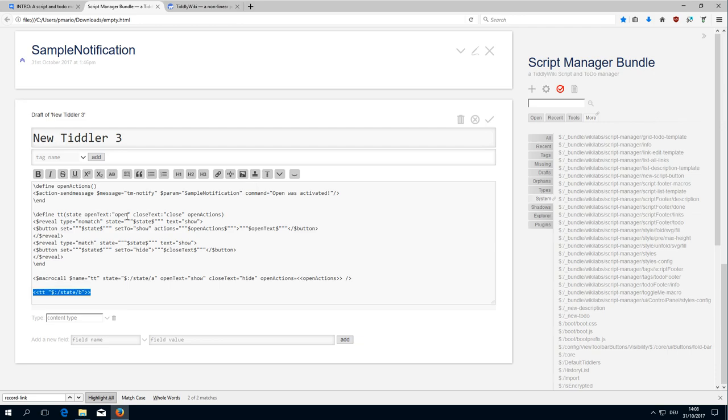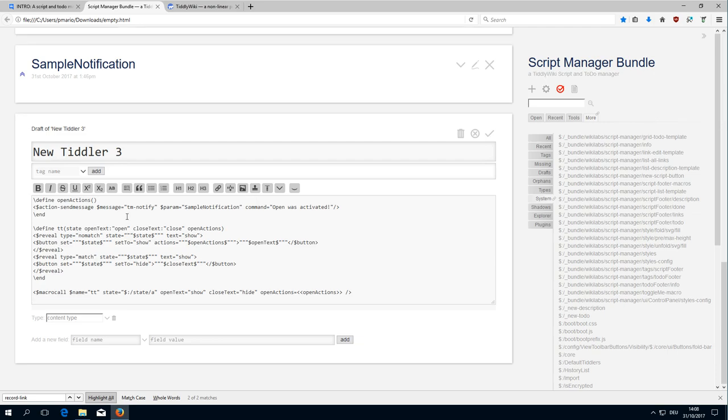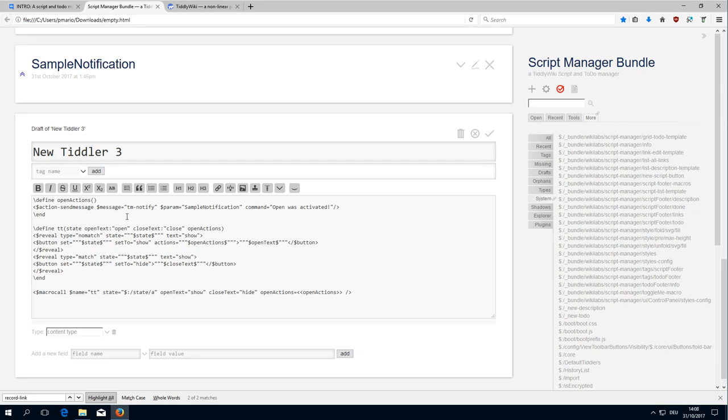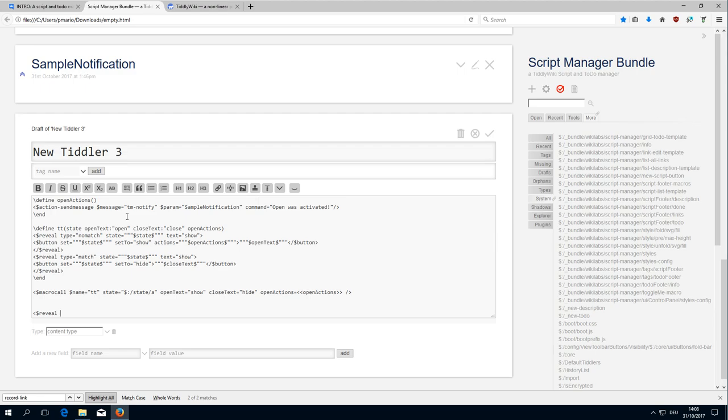Because what we want is we want to call it and then afterwards we use the reveal widget with the state, and then we use this state